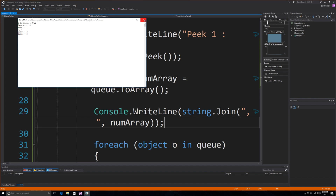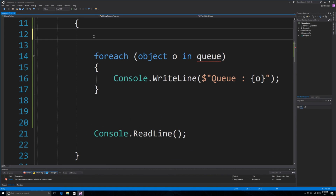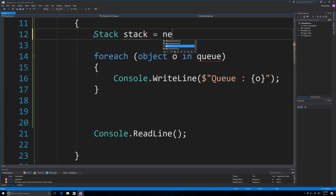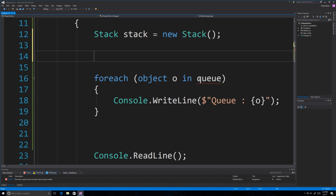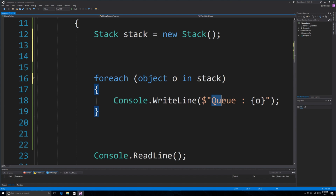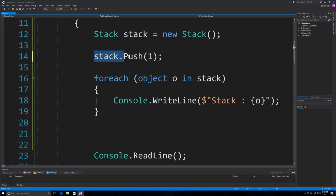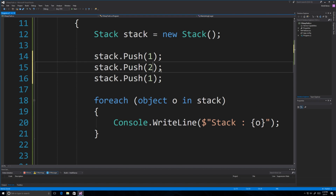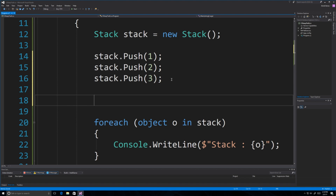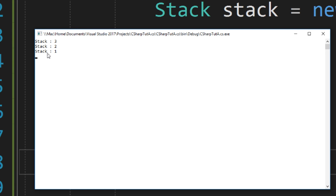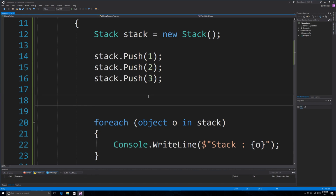Now we're going to take a look at stacks. A stack is similar to a queue except it's a last-in first-out collection. To create one: Stack stack = new Stack(). To add items you push them on using the Push function — stack.Push(1), stack.Push(2), stack.Push(3). Running it and cycling through with foreach, you'll see they come out in the opposite order — last in first out, completely opposite of a queue.